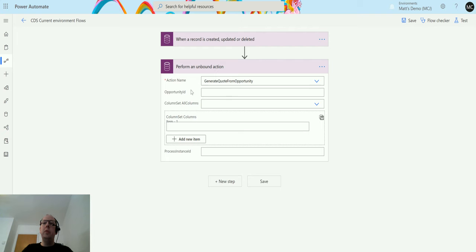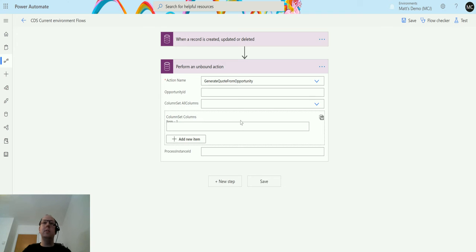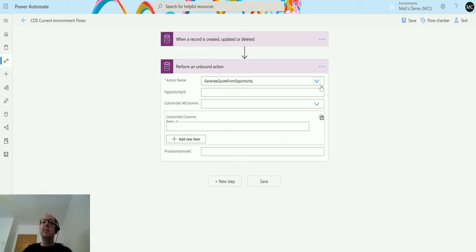So we've got opportunity ID, which is the ID of the opportunity that we need. Column set set all columns. This means do we want to bring all the columns from the opportunity onto the quote when we're setting it. So all things like price list or anything else. If we set this to yes it will bring through everything.